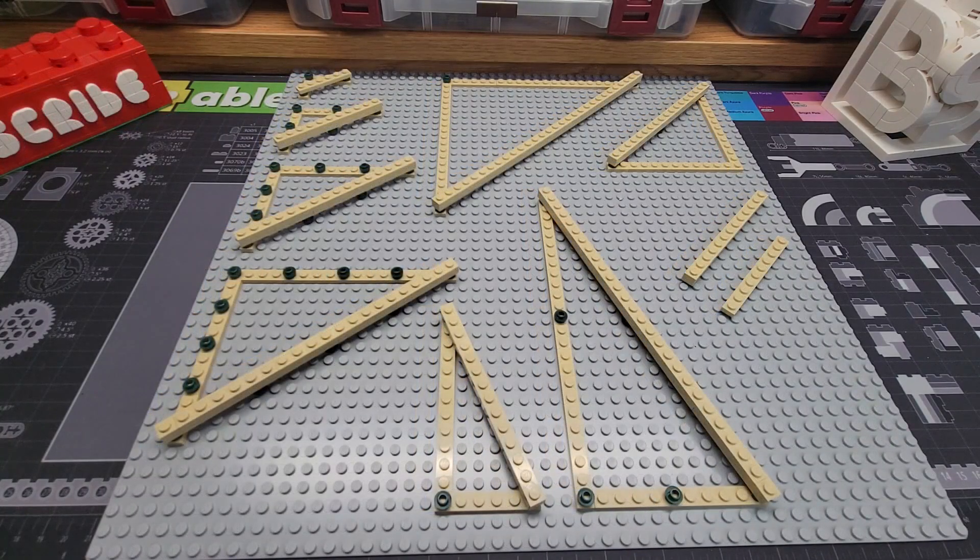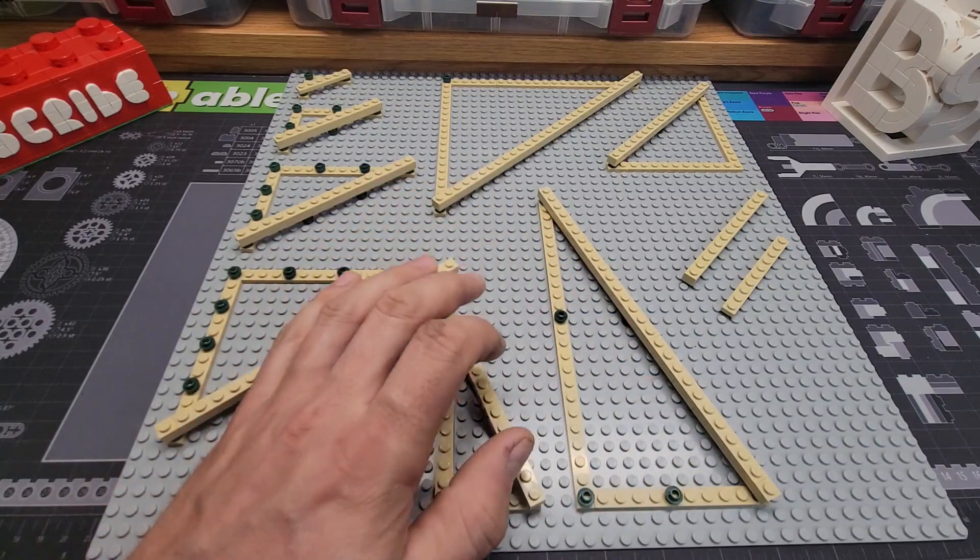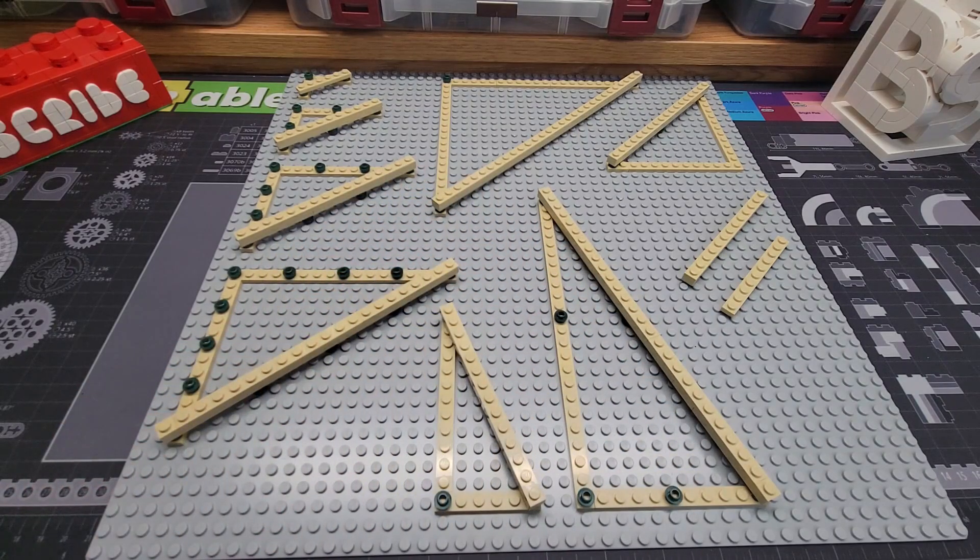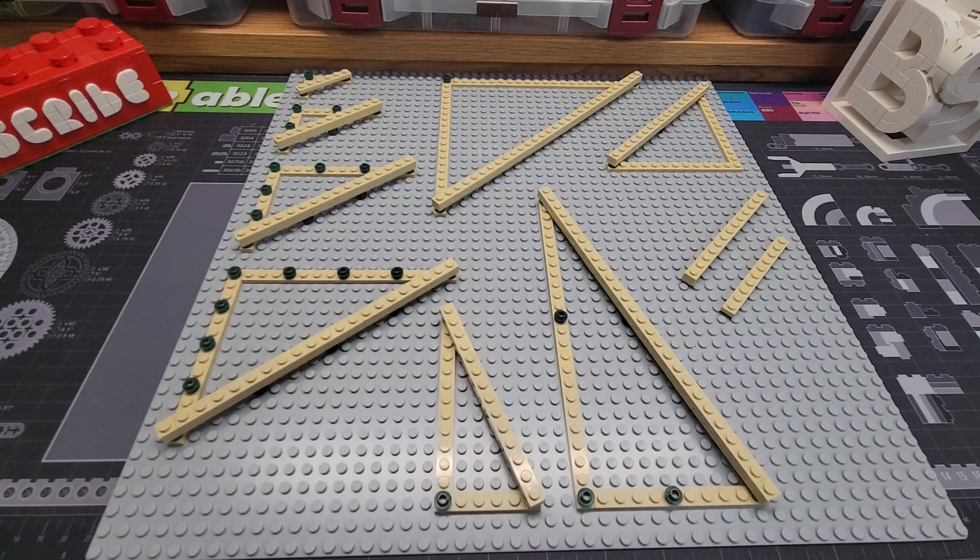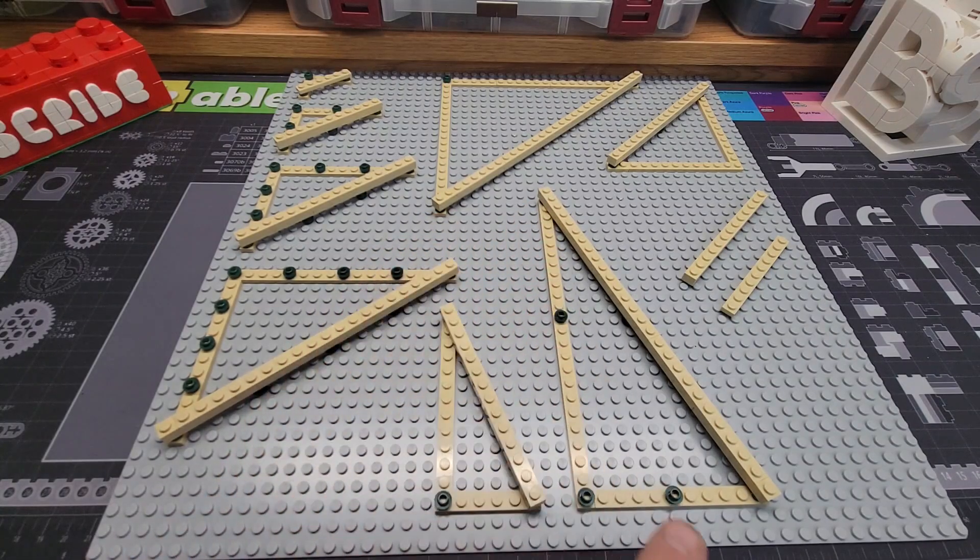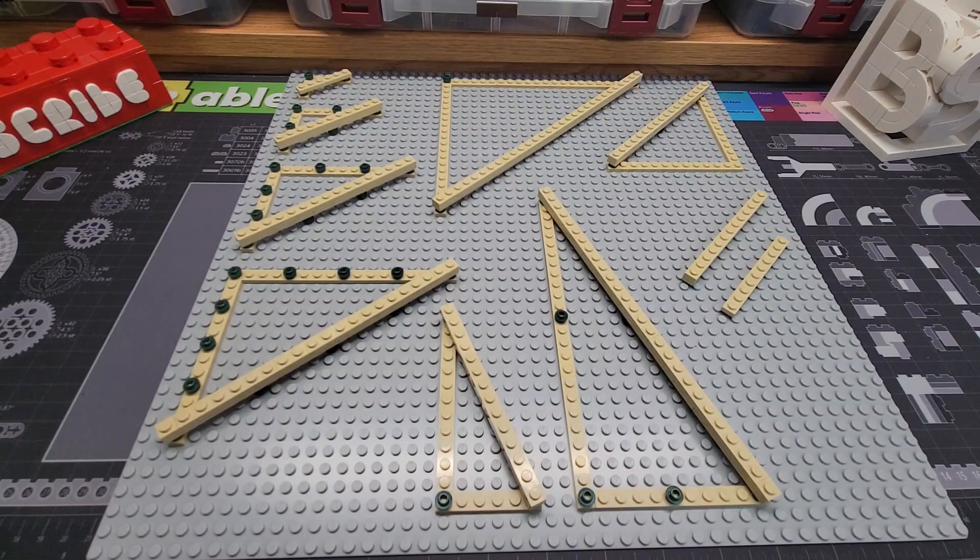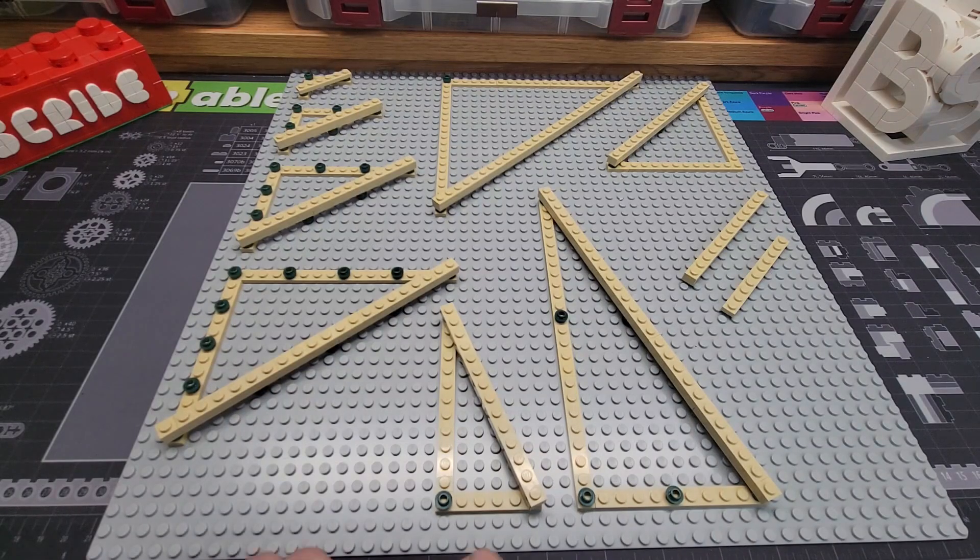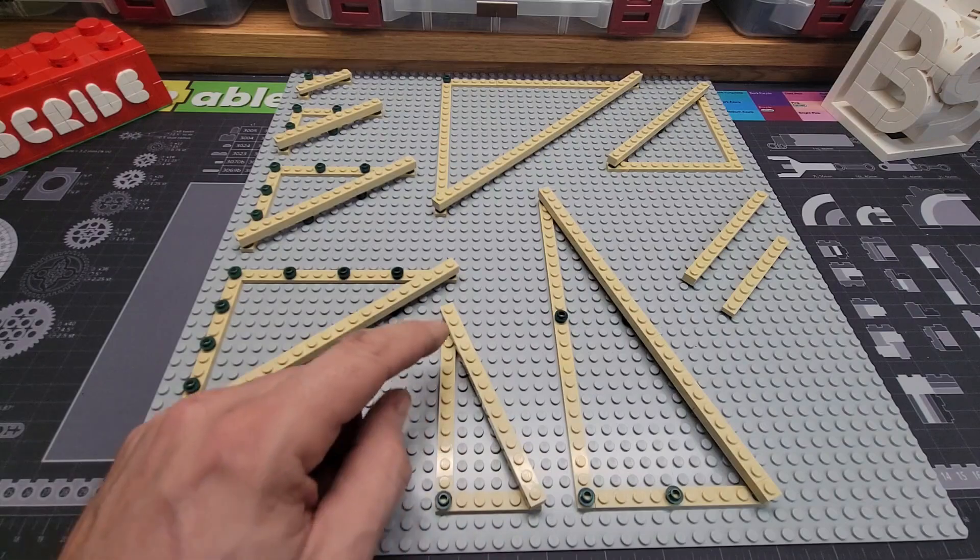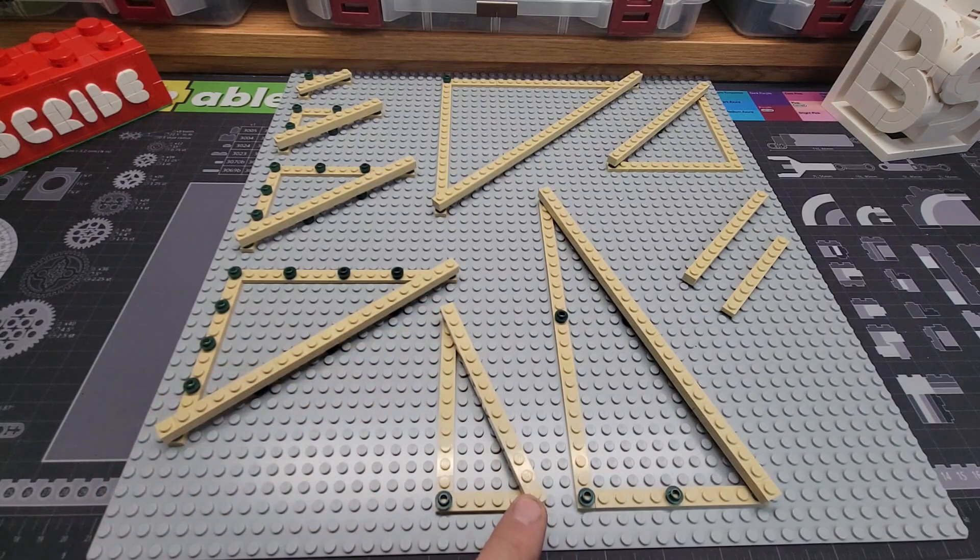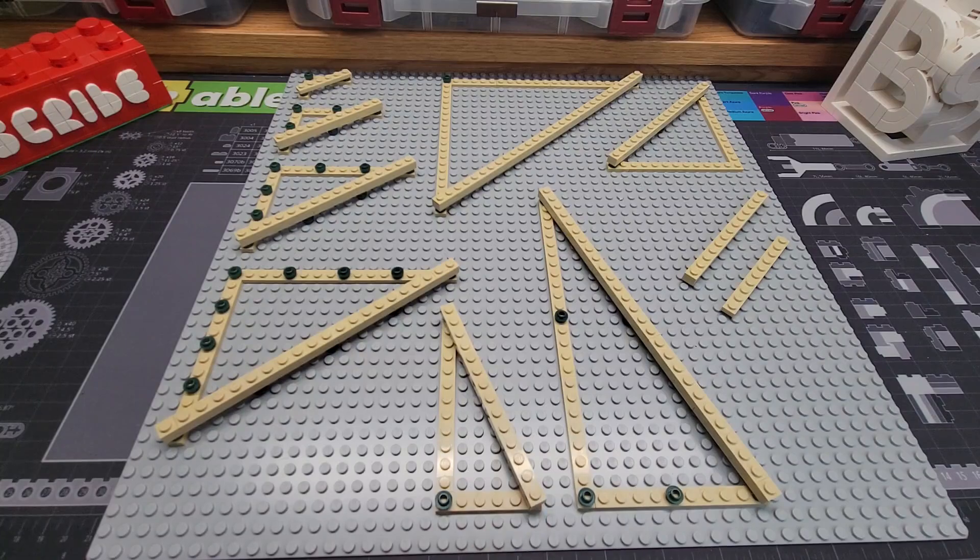Other triples you could do that still maintain a smaller size and are useful for Lego building would be an 8, 15, 17, where your angles would be 90, 61.9 and 28.1, a 7, 24, 25, which would be 90, 16.26 and 73.74.